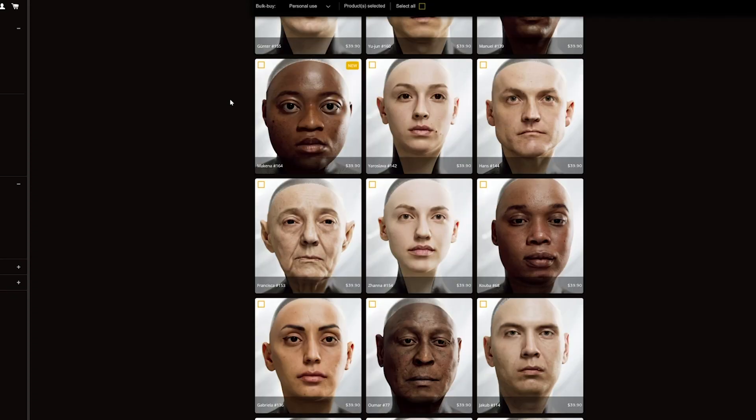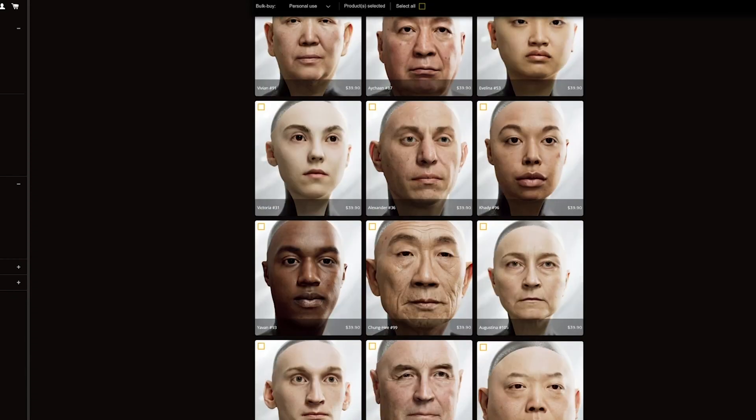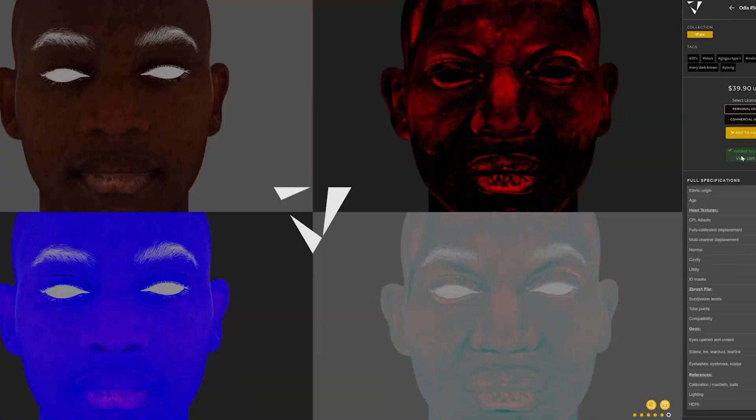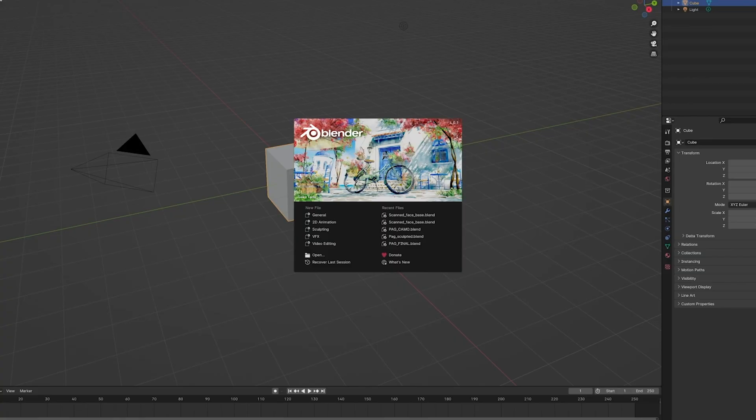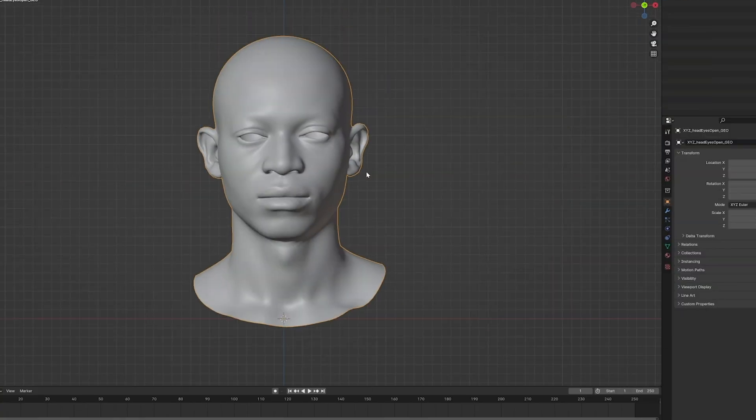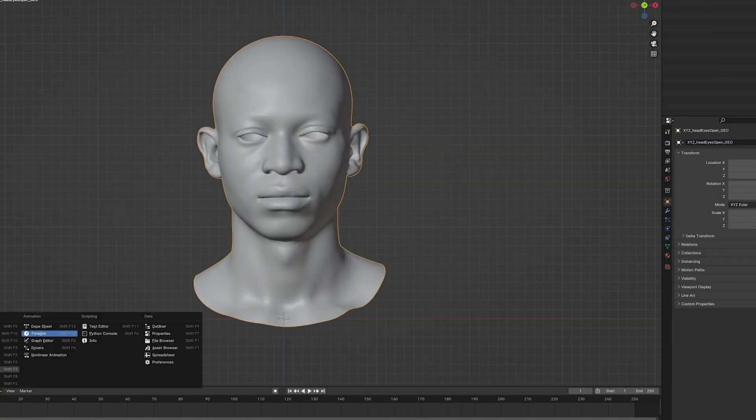For this exercise, we selected a scan that we liked from VFace Library by XYZ Texturing. The high poly model was generated in Blender before being imported into Character Creator 4.